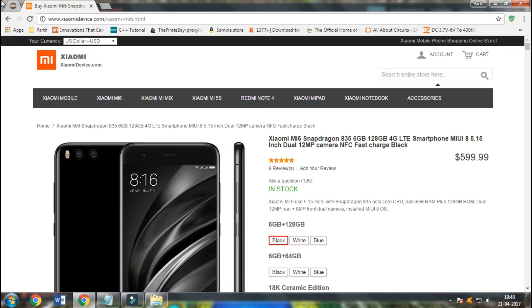The Xiaomi Mi6 supports 4G LTE so that you can run on blazing fast speeds and access your content anywhere, everywhere.